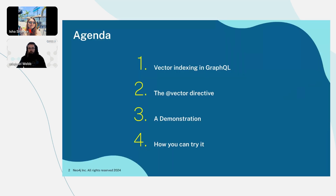Just a small run-through of the agenda. First, I'd like to talk about vector indexes in GraphQL in a general sense just to introduce the topic. Then I would like to talk about the vector directive — the @vector directive — which is what you use to actually make this work on GraphQL with us. Then I'll go through a little demonstration and finally, how you can take steps from here and try it yourself.